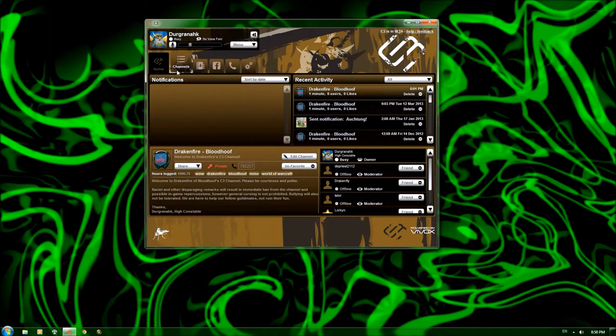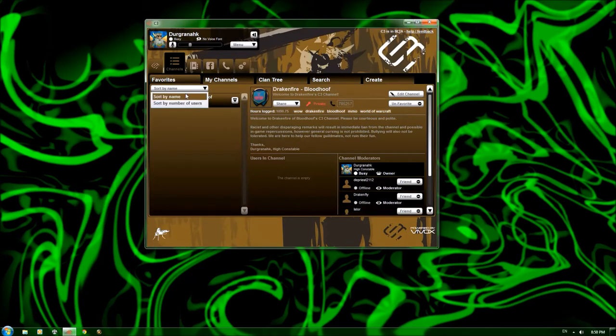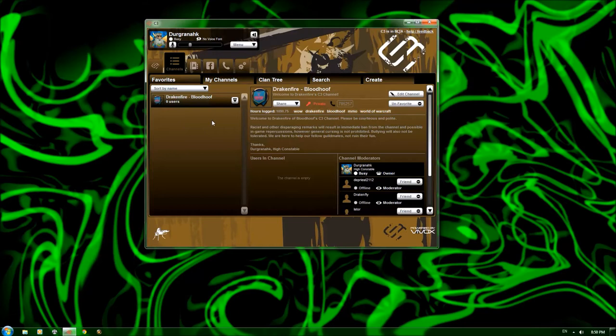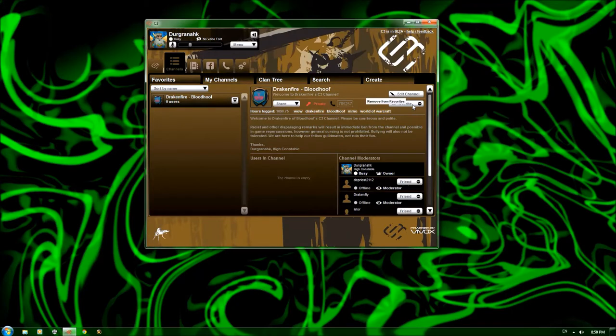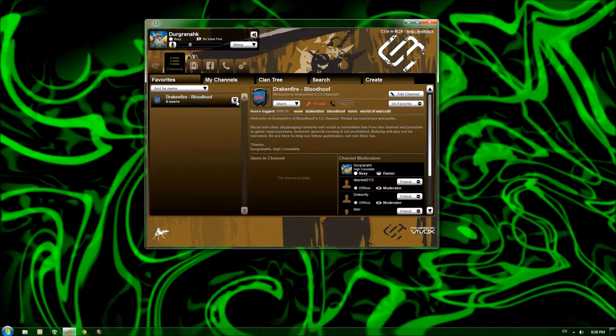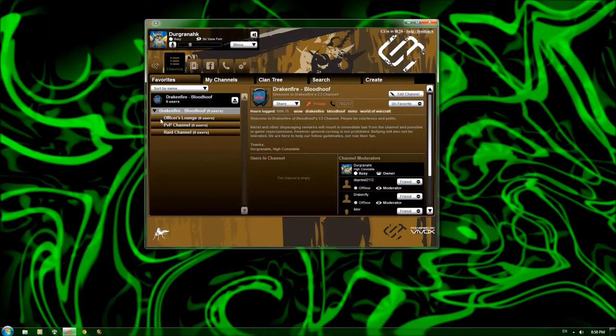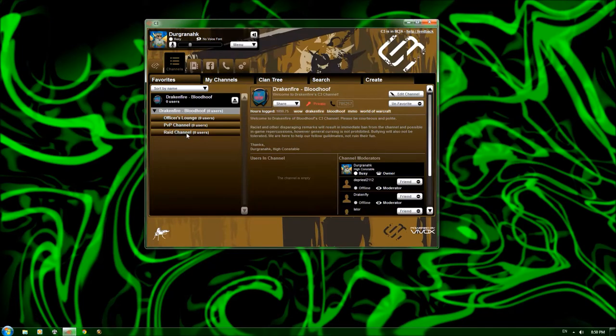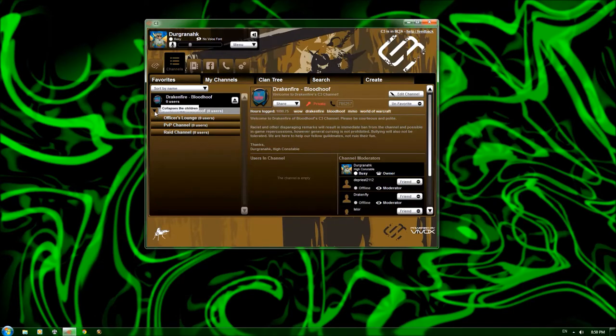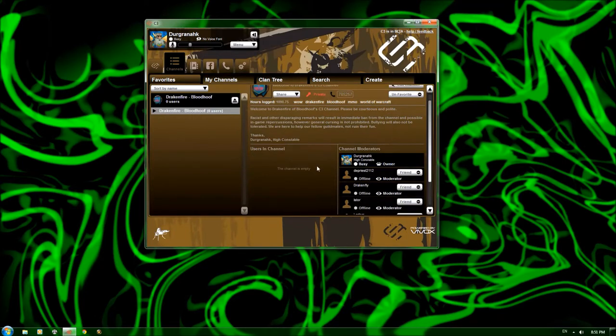You can see that you have a favorites sub tab here. You can sort by name, sort by the number of users. You can see here, Dragonfire has been favorited by myself, and you can click unfavorite to remove them, so if you have multiple channels, multiple friends who are using C3, you can pop in and have easy access to the different channels that you're associated with. Now, if I were to expand that here, you can see it shows how many users, and then this tab drop down over here lists the sub channels that are associated with that channel. So as you can see, we have an officer's lounge, a PvP channel, a raid channel. I just set that up because it's standard operating practices when you're using a voice over IP. And you can also see in the channel that it lists the moderators as well.